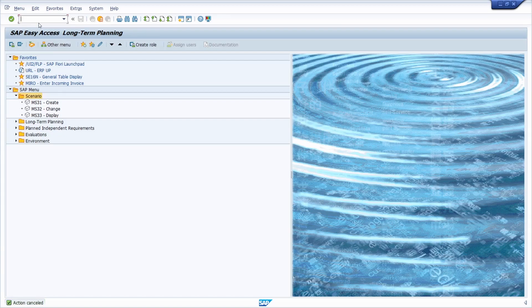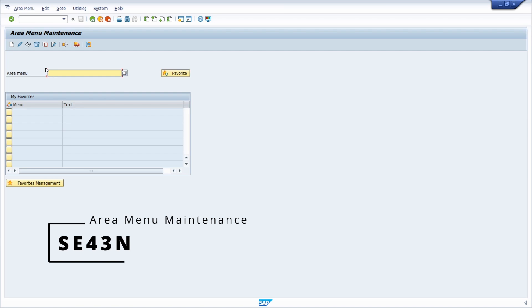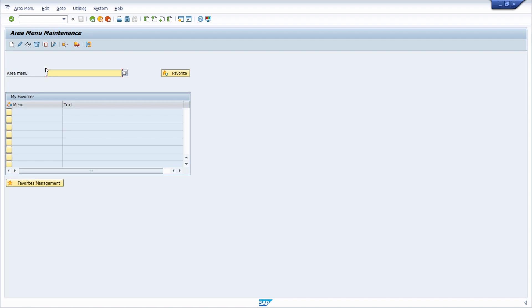And if you want, you can also open up the transaction code SE43N. So this is basically the transaction for the area menu maintenance. And for example, here you can once again type in one area menu.